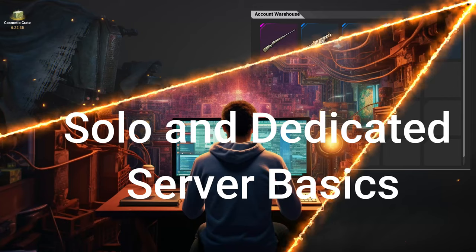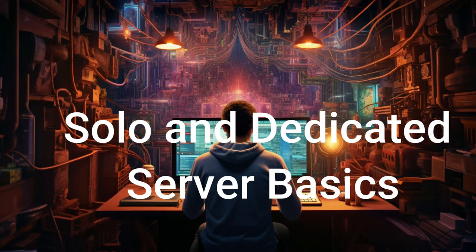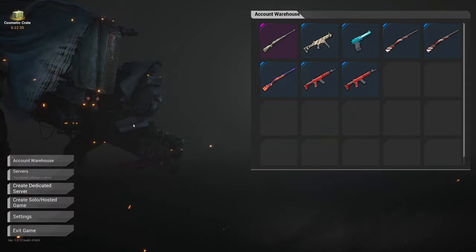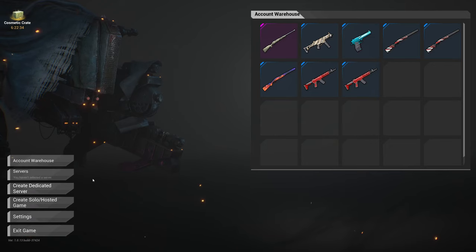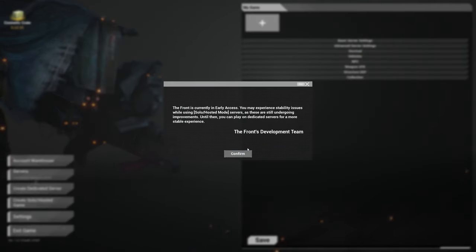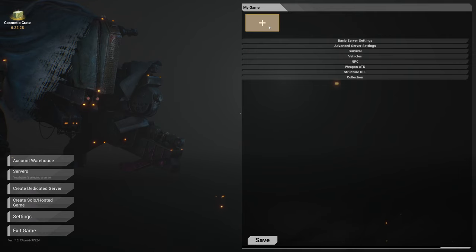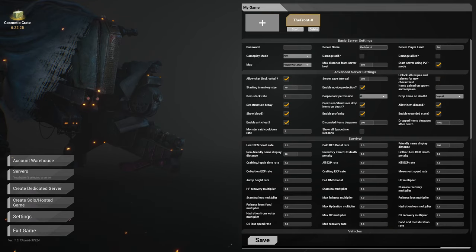So first let's look at creating a solo or hosted game. You just click on it, this little message will pop up, hit confirm, and then you're going to click the plus. So this is you actually creating that save.